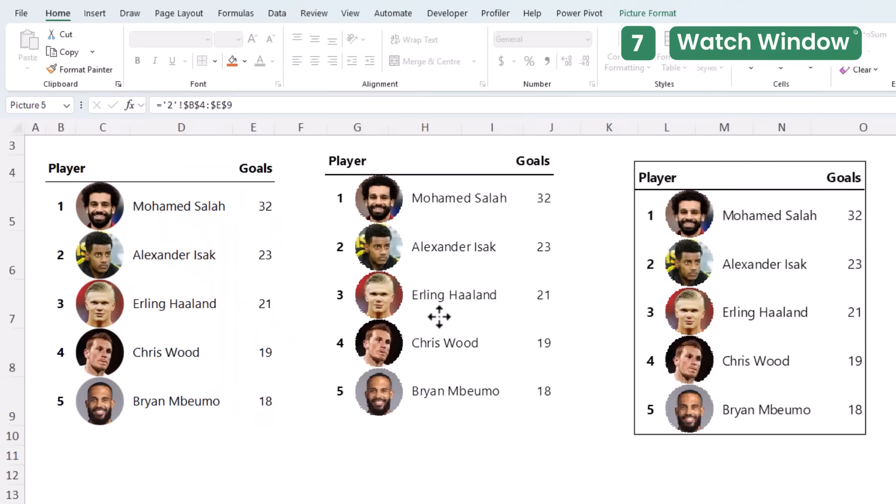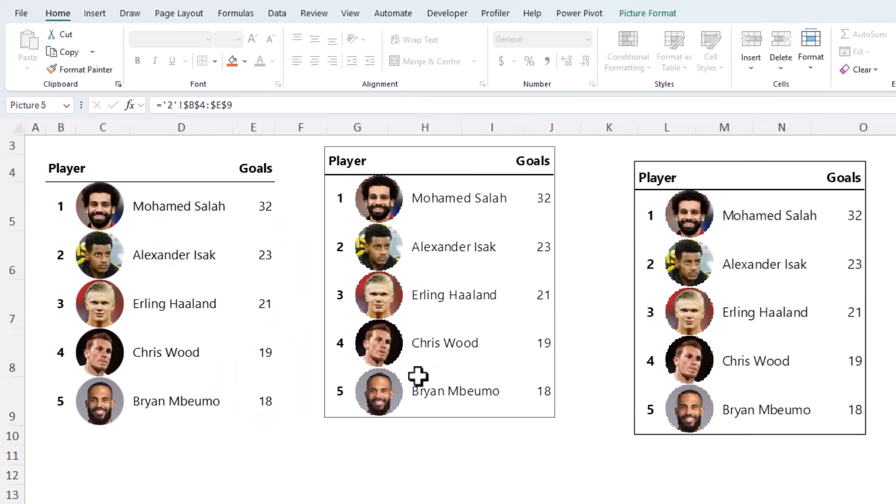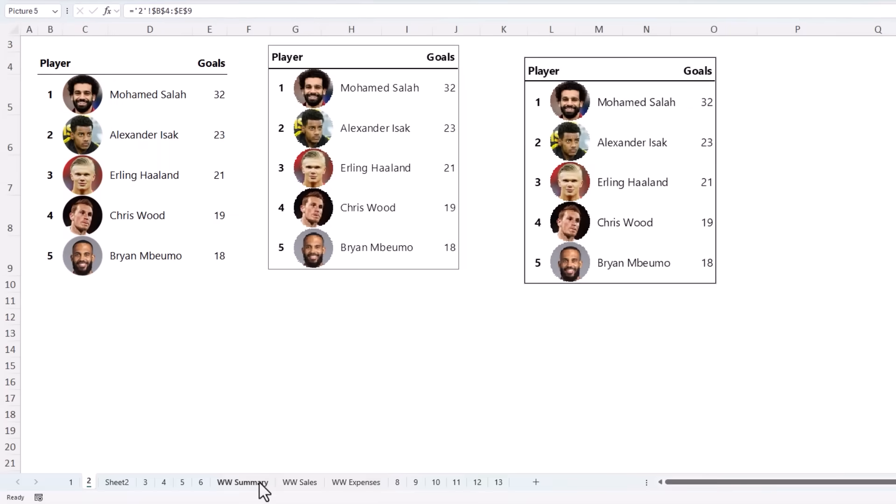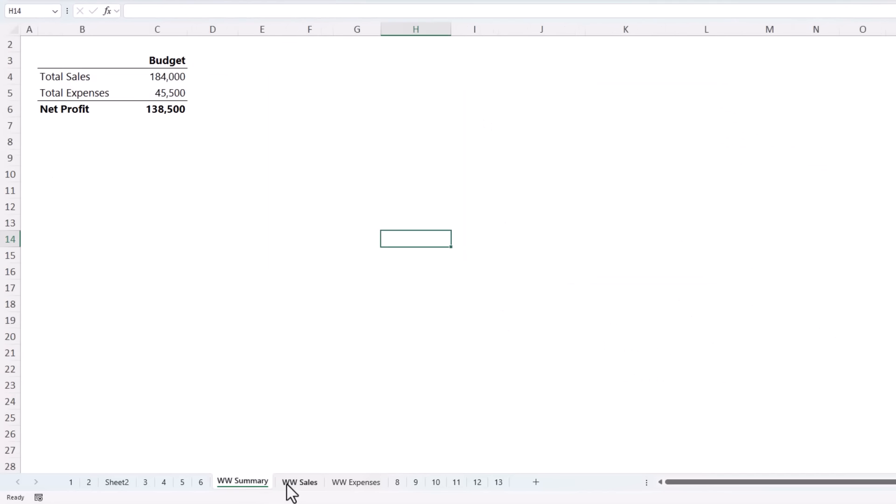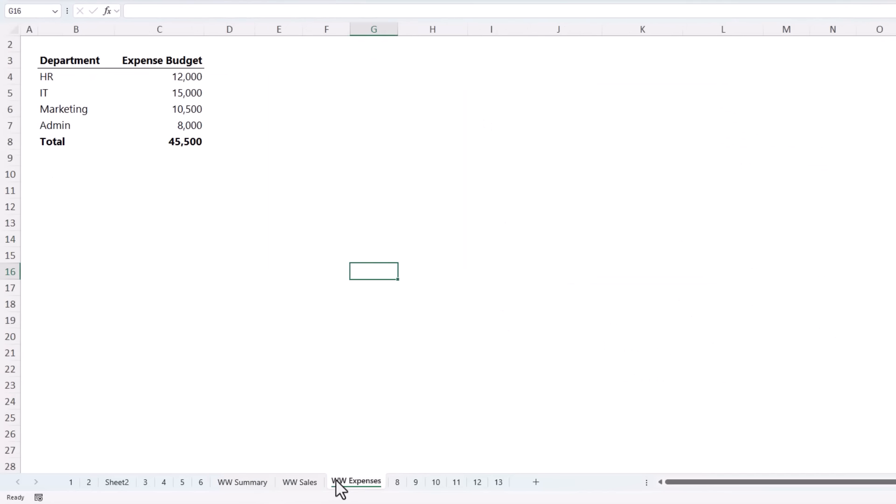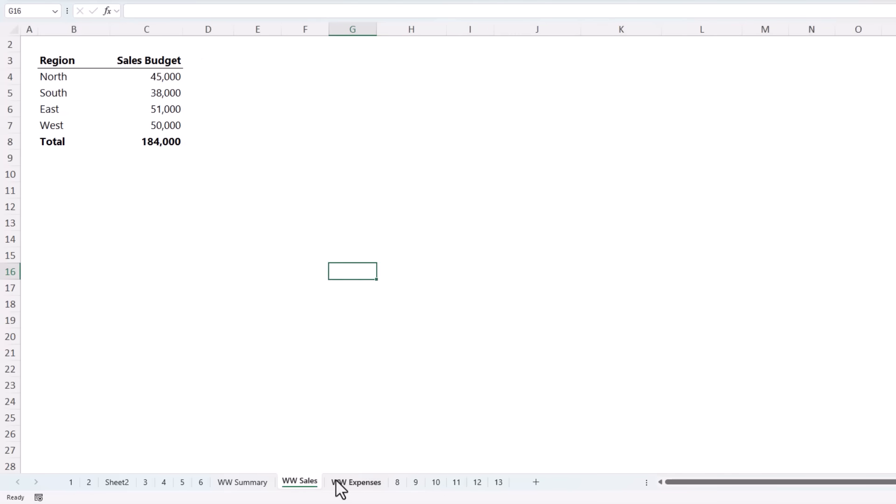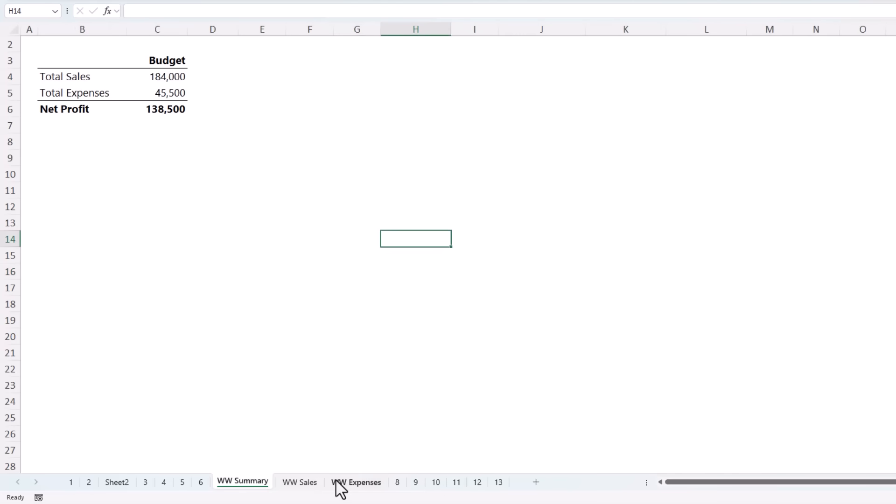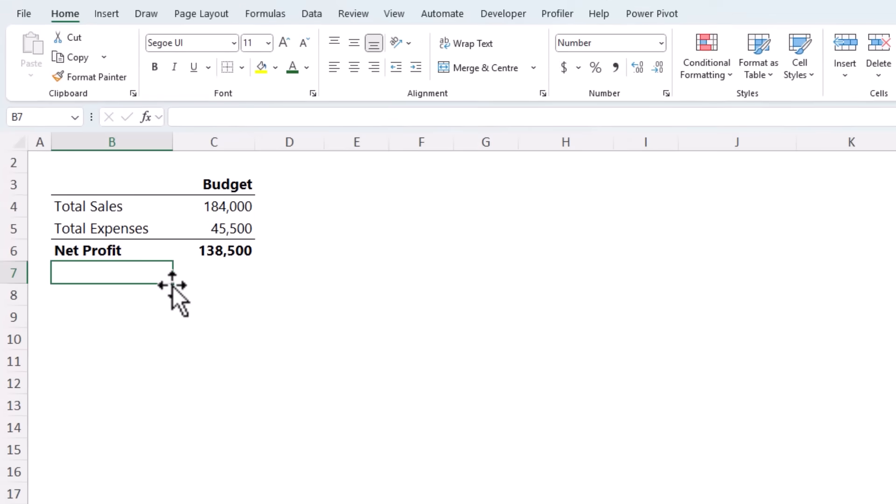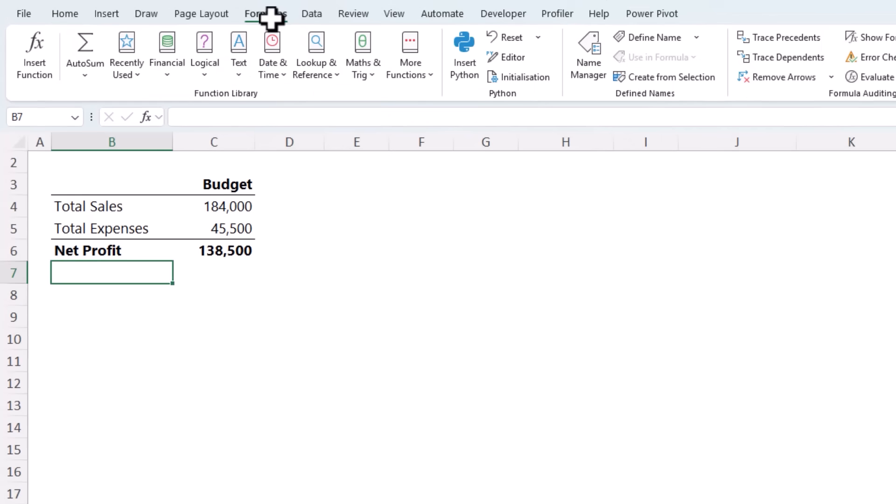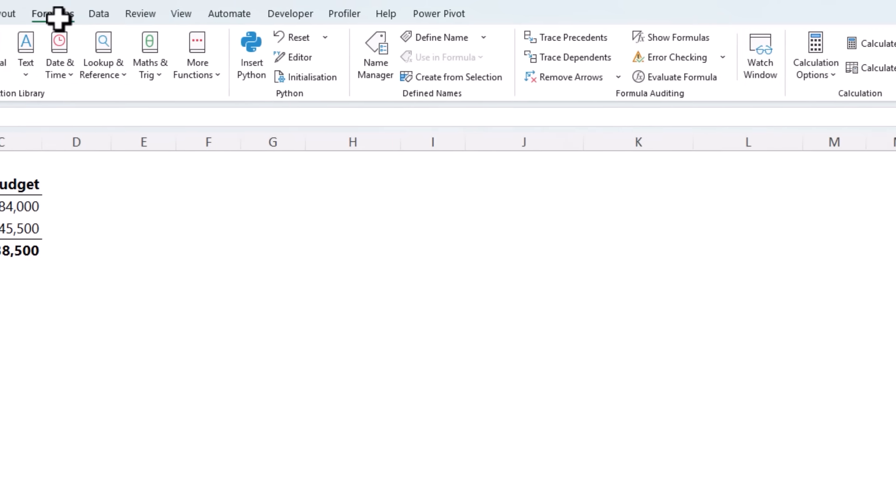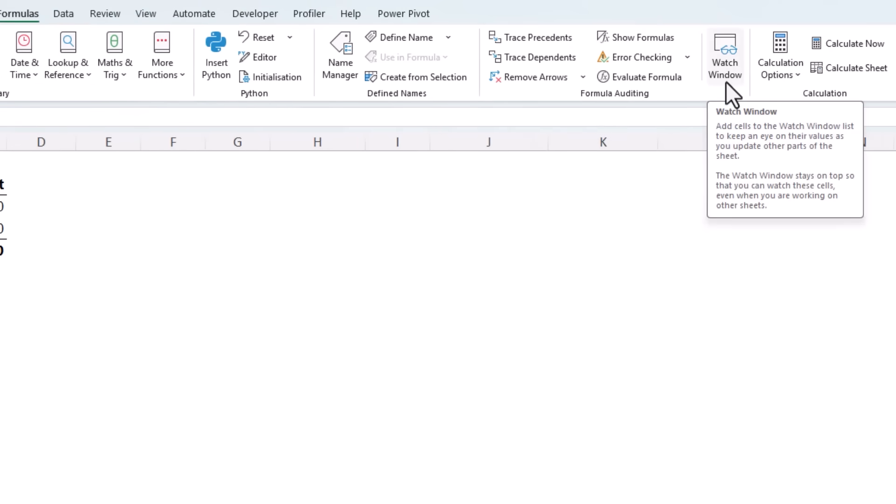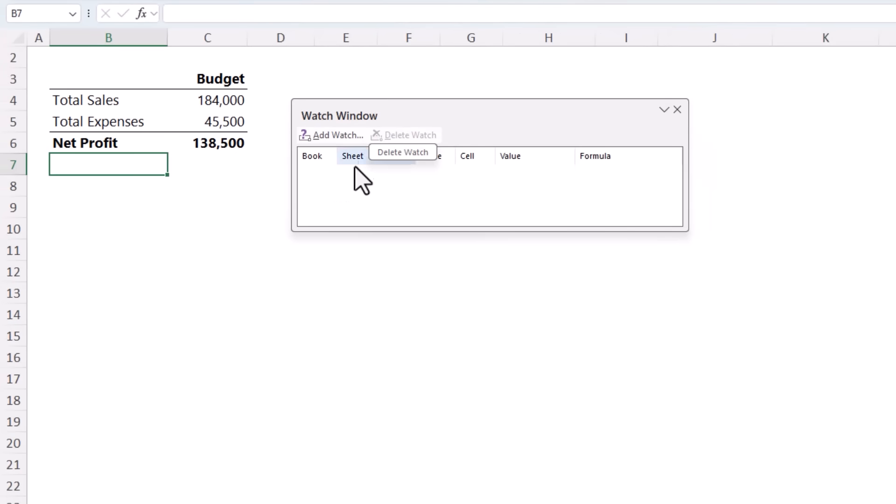Earlier, we looked at using the linked picture to keep an eye on data from another sheet. But what if you've got multiple cells spread across multiple sheets that you need to keep an eye on? For example, here I've developed a financial model containing my expenses, sales, and my summary. And I want to keep an eye on the effects changes make without jumping back and forth. Excel has a secret tool called the Watch Window.